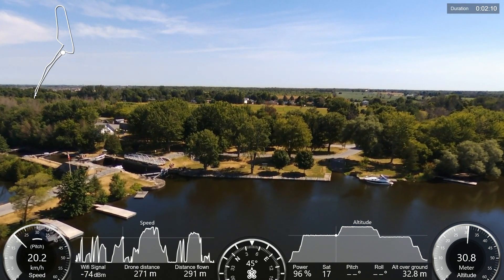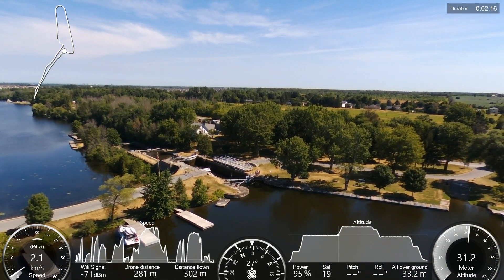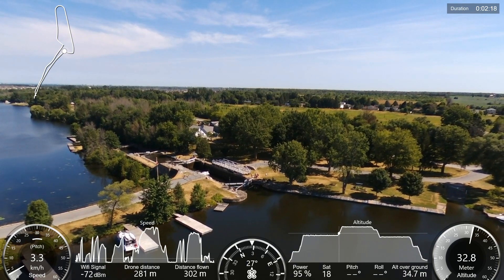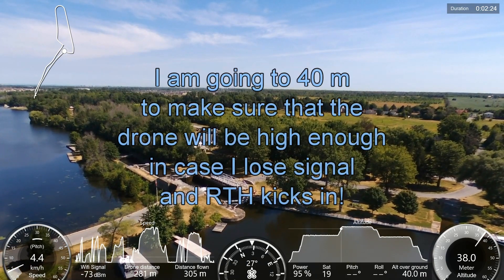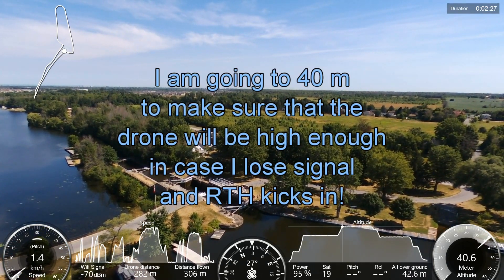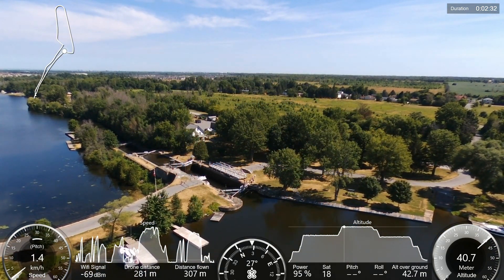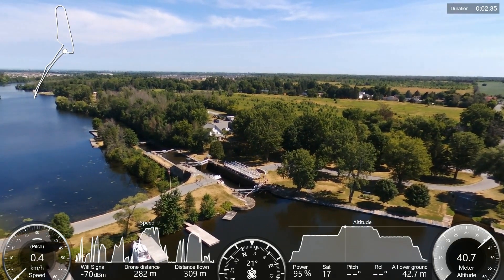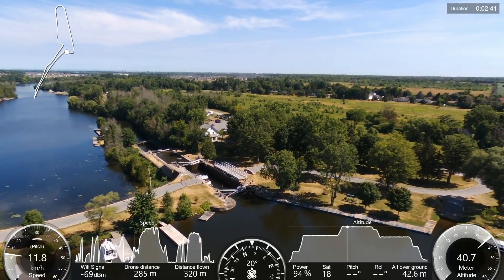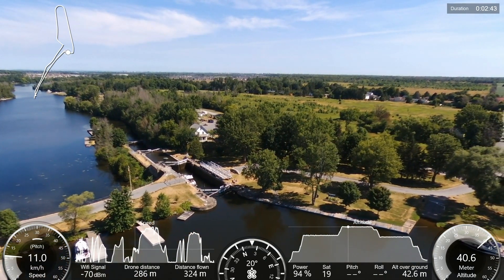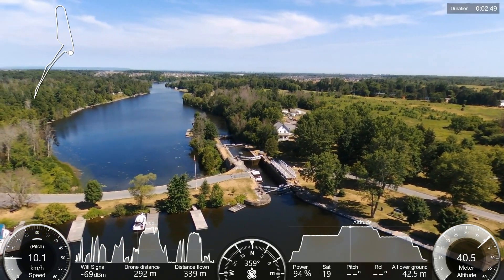Now we start to see the interesting part of the flight on the left-hand side as we get closer. I started to go higher — there's a little white dot that shows the location of the drone at that flight position. We also have the speed graph on the left side. What we saw was locks — a series of three stages of locks for the boats to go down and up the river.